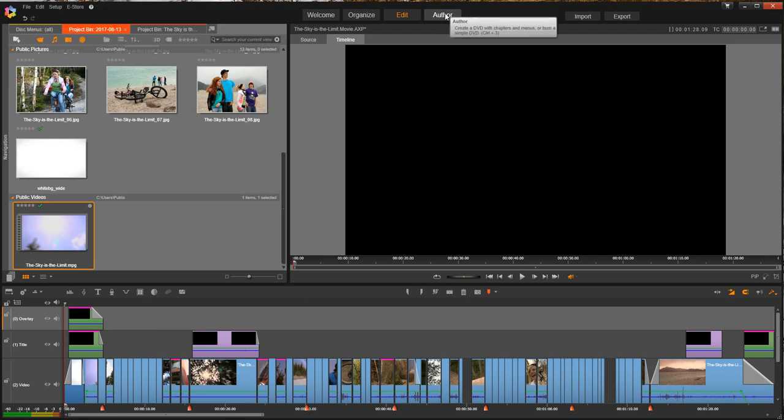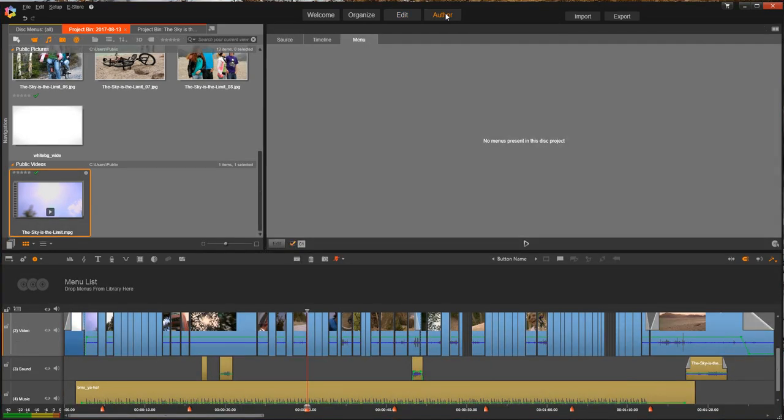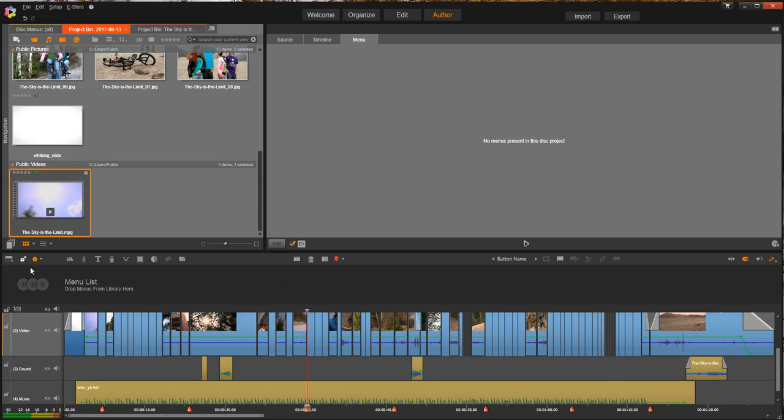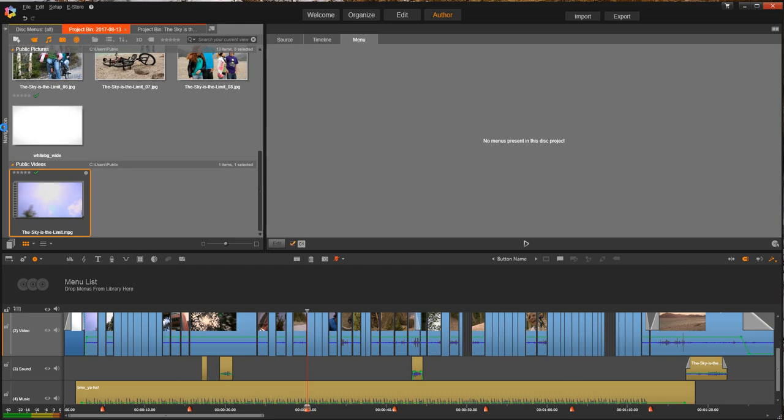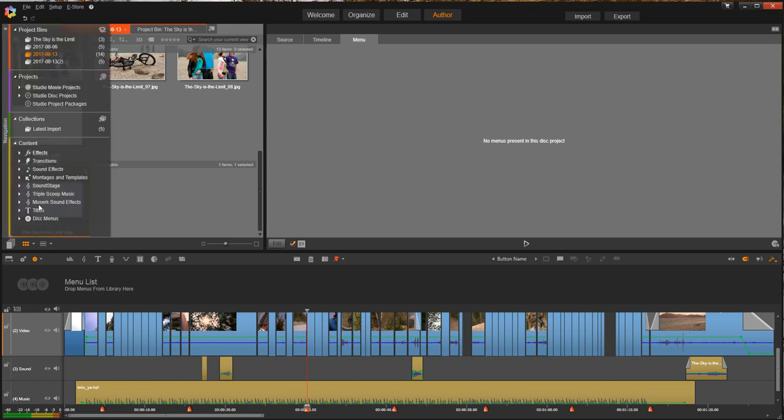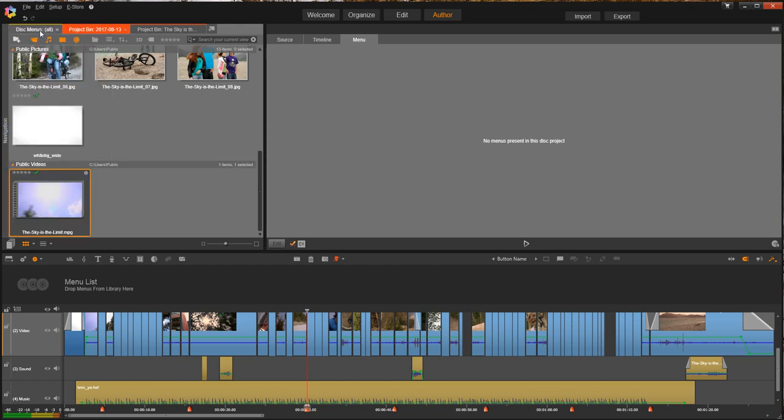You want to go up to the author button. First thing you'll notice is that there's an extra, what looks like a track, but it's not. It's just your menu list up here. And this is where you're going to be dragging all of your menus. To get to your menus, you can either go to Navigation and Disk Menus, or there's a lot of times it's already up here. You click on it, and it's going to open up a dialog box for all of the disk menus.